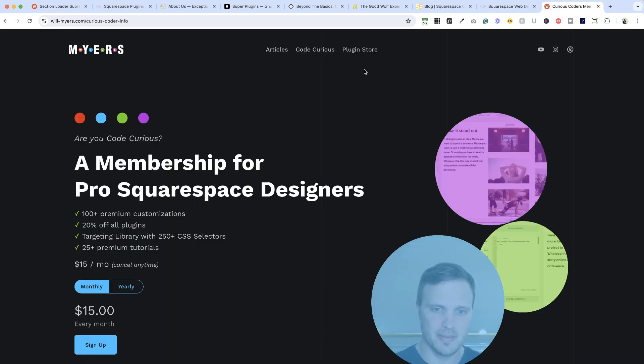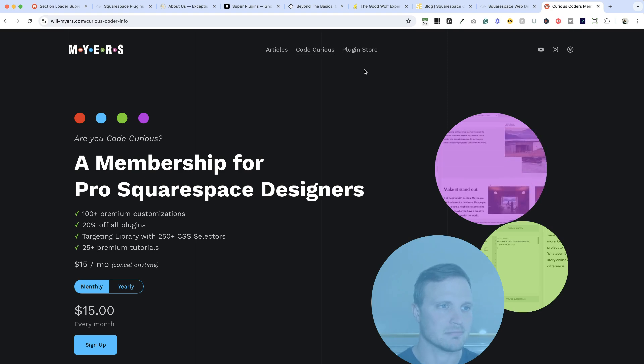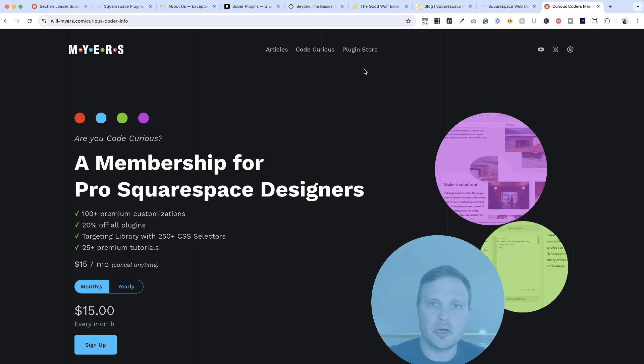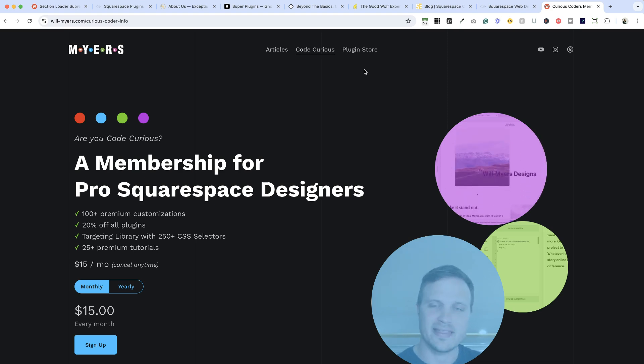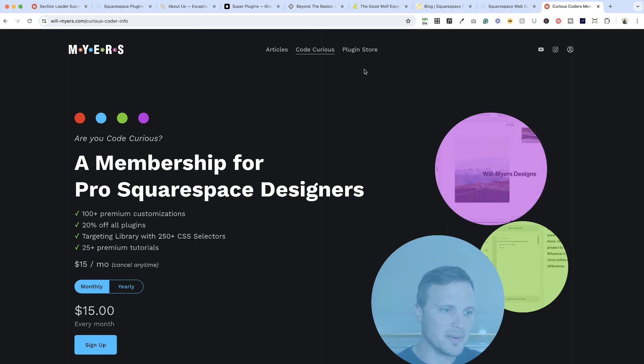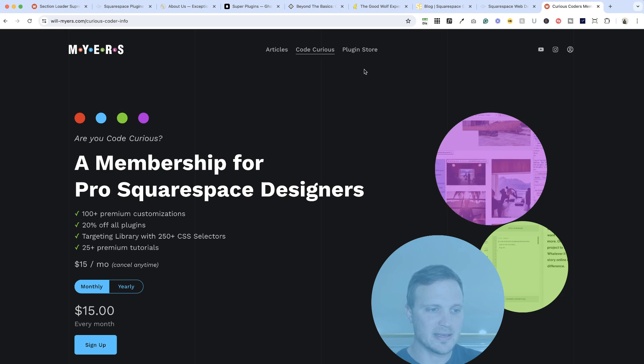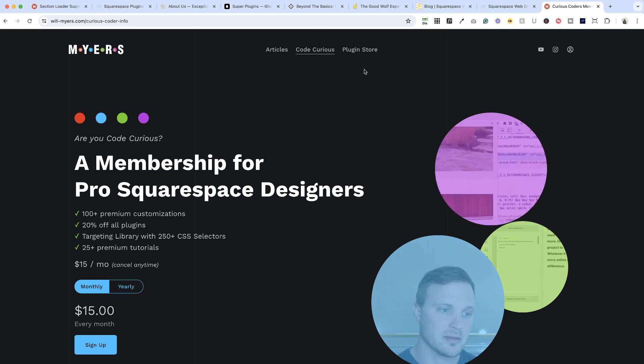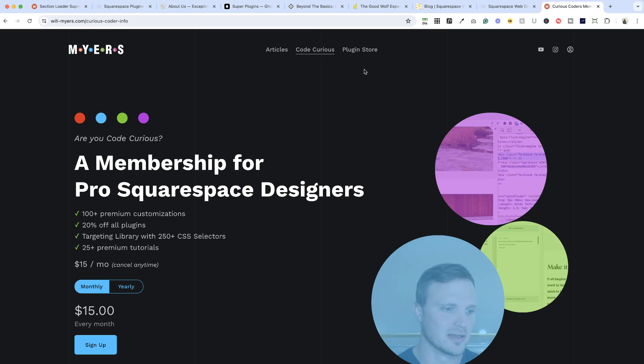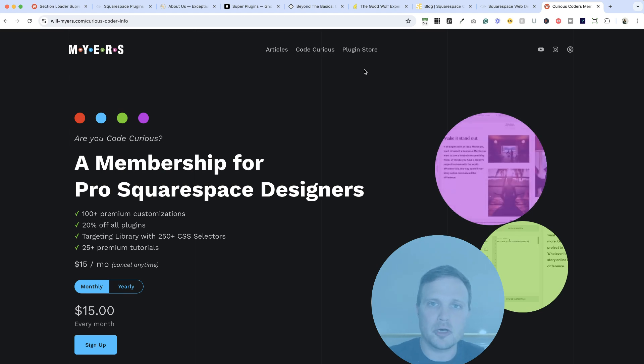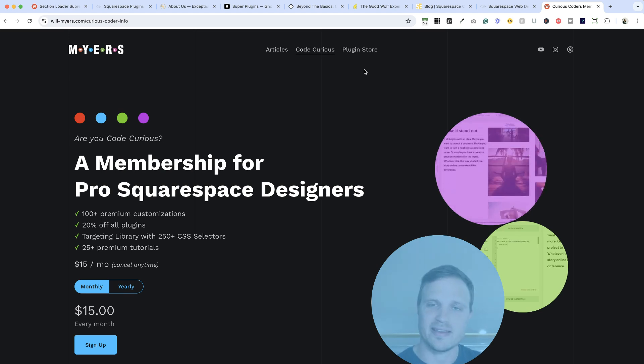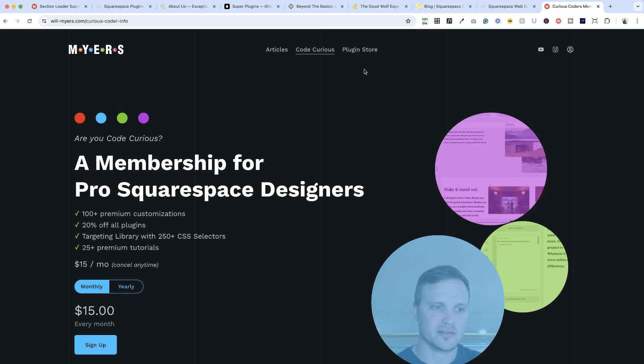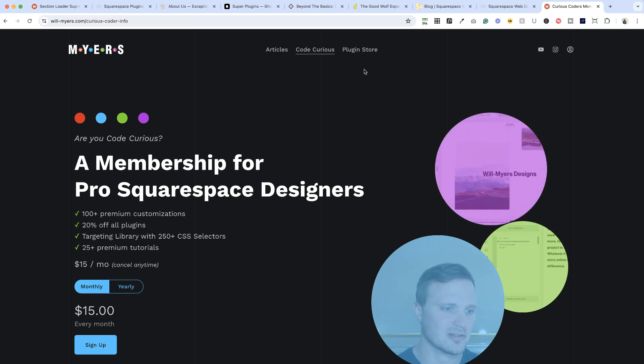Now if you want to kind of keep a hand in the code world, learn a little bit about what goes on behind these plugins and be able to target things yourself, this membership is fantastic. It's only $15 a month, you can cancel anytime. I've been a member for probably almost a year now and it is something that I look forward to whenever I'm digging into code or designing a new website that I need some ideas for. So if you're interested, check out Code Curious.